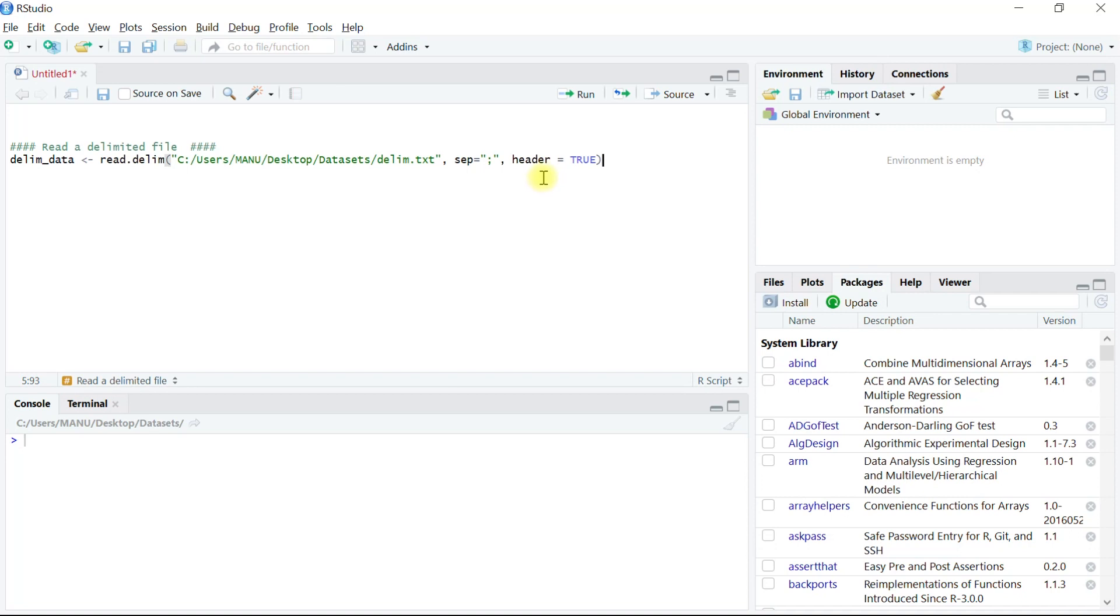Passing header equals true means the column names will be assigned from the first row of data in the file.